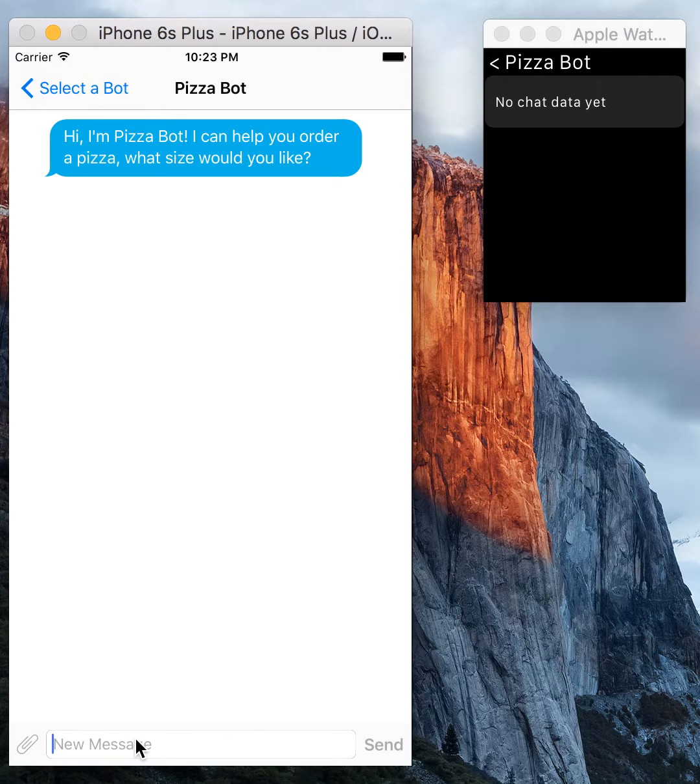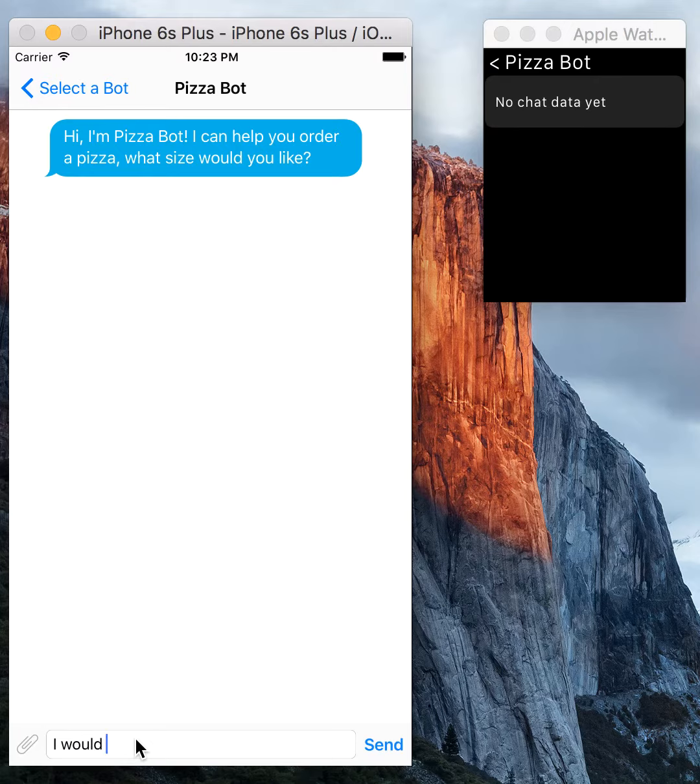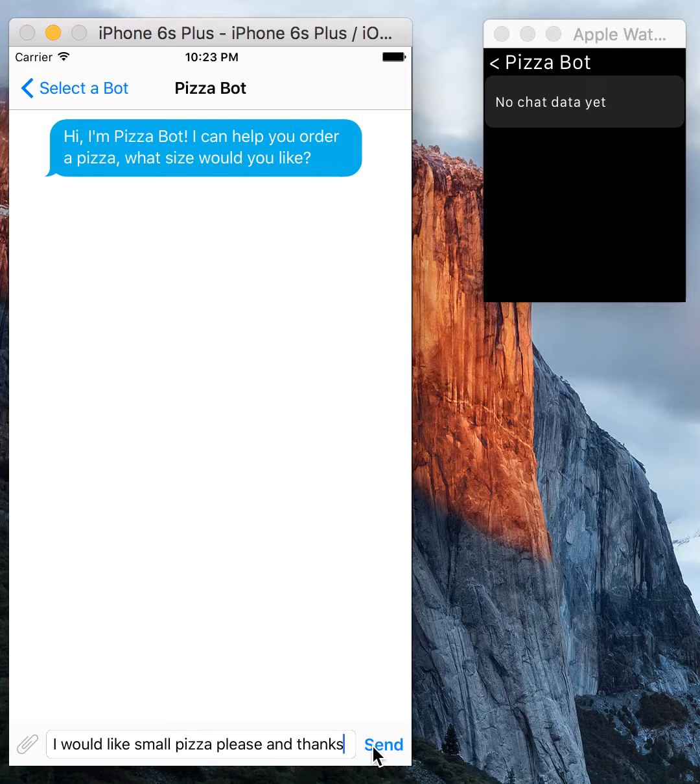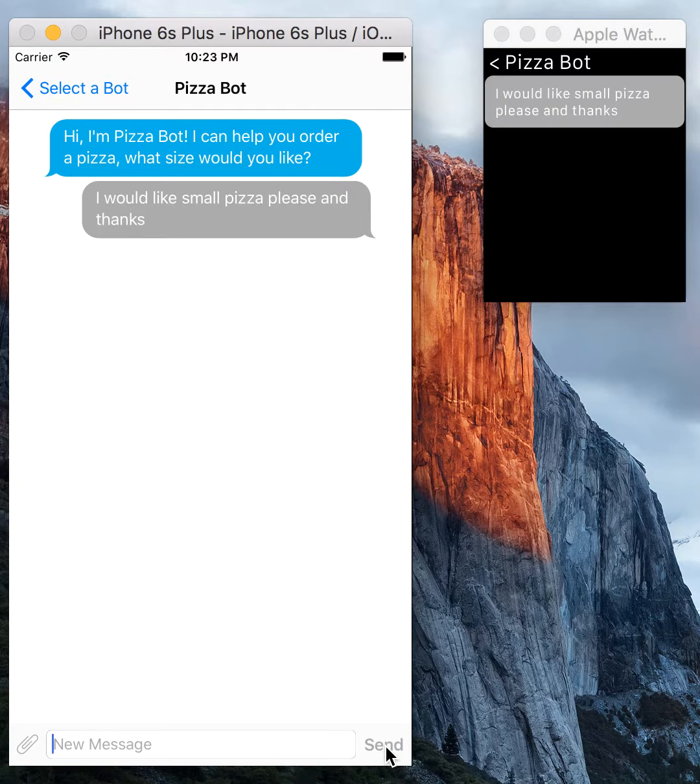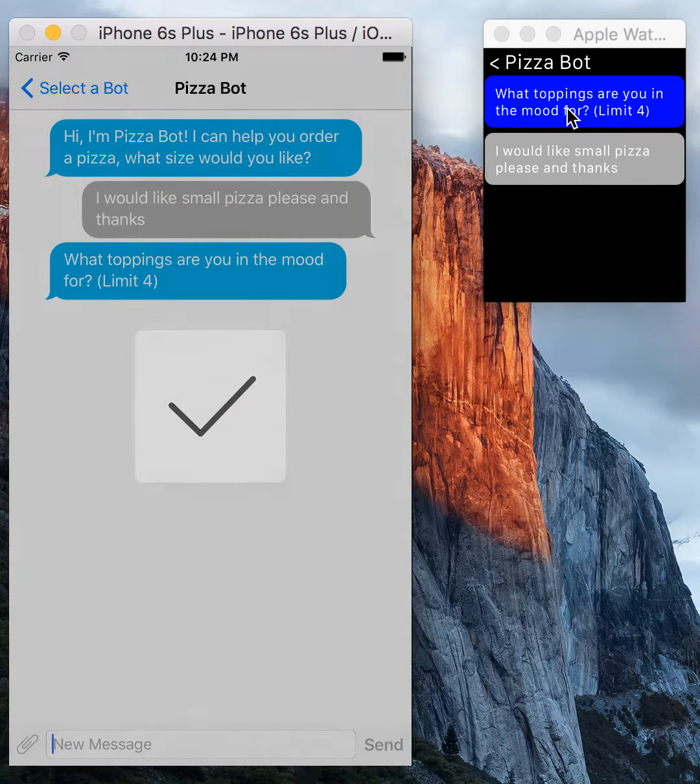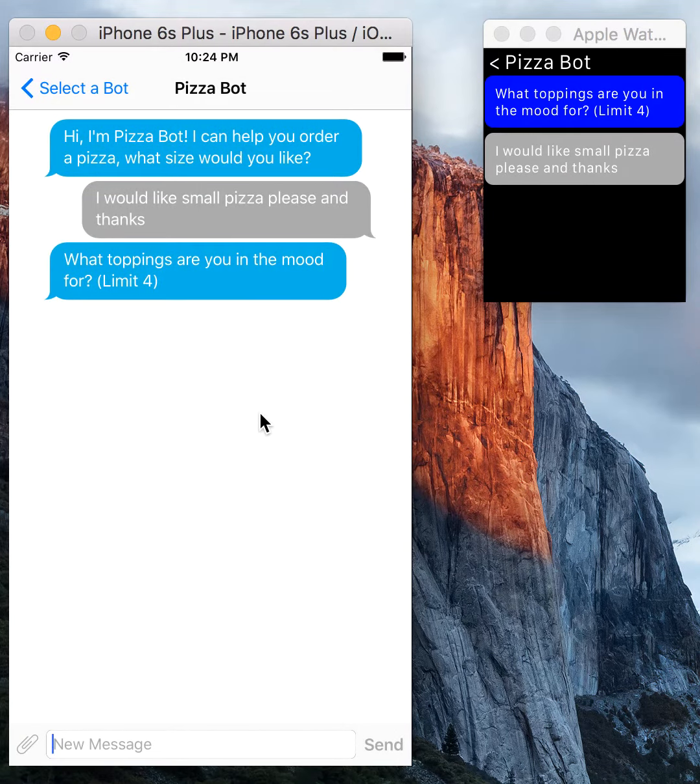Pizza Bot has just replied, so I'm gonna say I'm not feeling very hungry, so we'll just go with a small pizza please. So I replied and you can see the watch is keeping up with our chat as well.